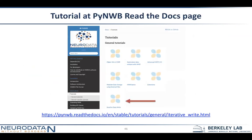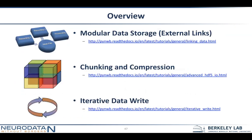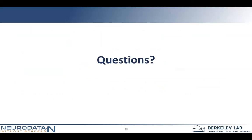Go to the iterative write tutorial if you want to know more. To recap, we talked about three different ways to advance data I/O: modular data storage, chunking and compression, and iterative data write — which needs chunking to function. Questions?